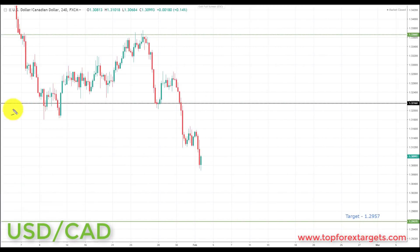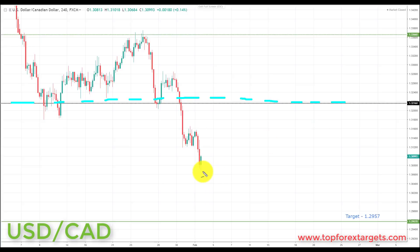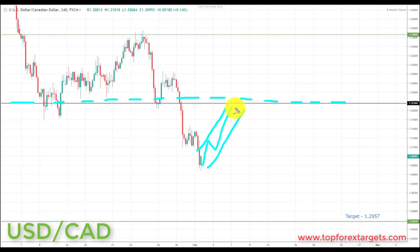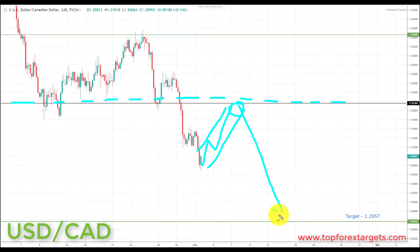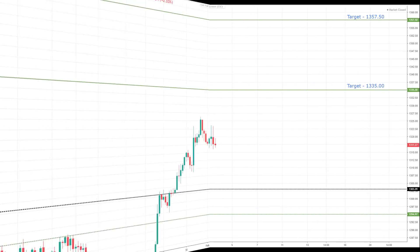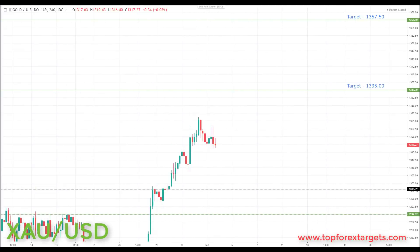Next we're going to look at USD/CAD. We start the week below a key area of broken support looking to turn resistance at 1.32160. If we can get a correction and a pullback retest of broken support turning resistance at 1.32160, this would give the best risk to reward — a great place to look for bearish formations and patterns. We'll be looking at initiating shorts down towards the next key support target at 1.2957.